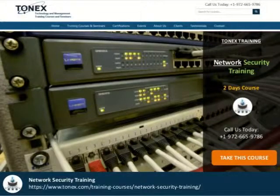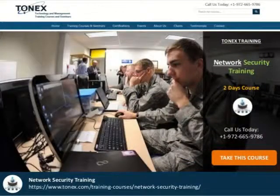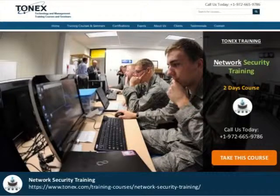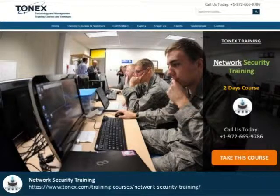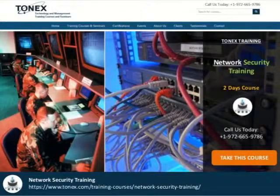You will benefit from the presentations, examples, case studies, discussions, and individual activities. Upon completion of the introduction to secure software engineering training, you will prepare yourself for your career.